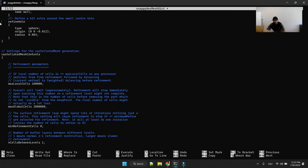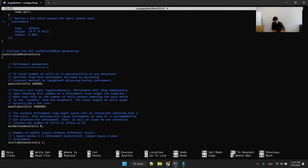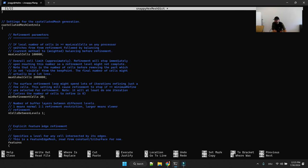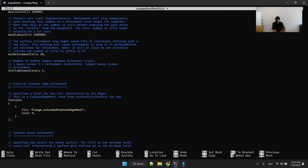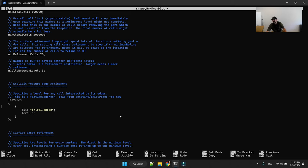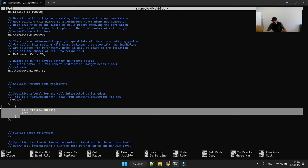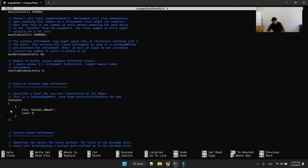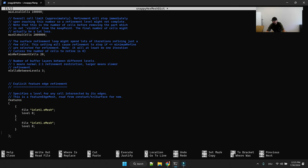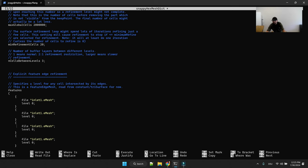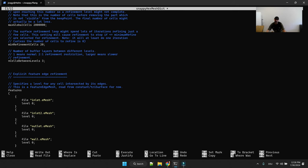And then I would use here a mean refinement outlet level of two zero, just check the PDF for more information and cells between levels. I would for a first try, try three. And then what I would do is I would use here inlet one dot e mesh. This was inlet two, this was outlet and then wall.